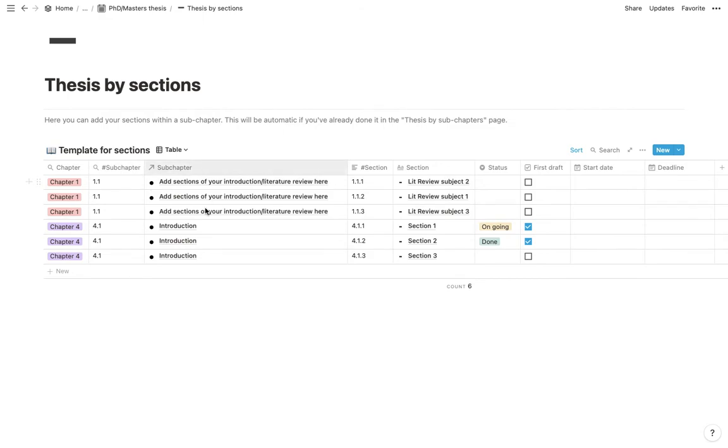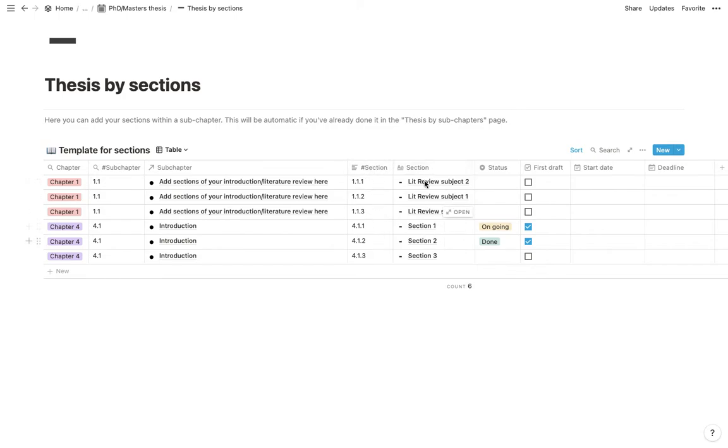So the same can be said for the number of the subchapter. So these are your subchapters which have been linked. This is the number of your sections. And this is the name of your section.